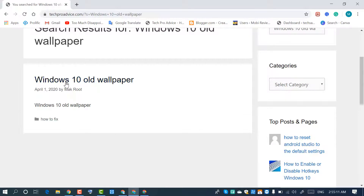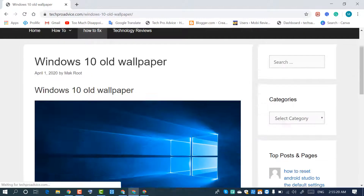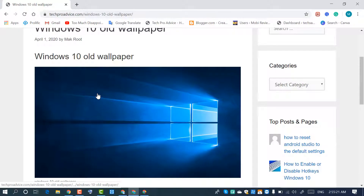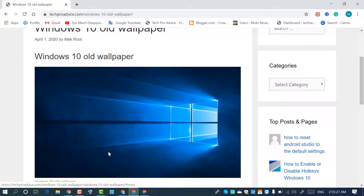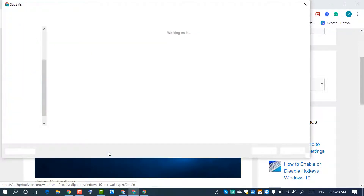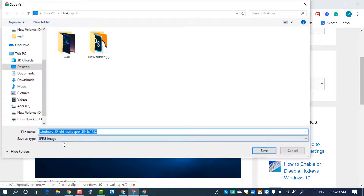You will get the Windows 10 old wallpaper. Very simple — right-click on it and click on Save Image. Save this image on your PC.